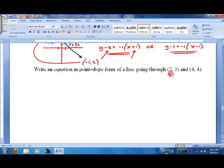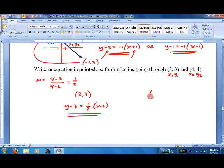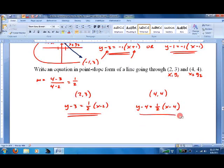Last problem — slope first. m equals 4 minus 3 over 4 minus 2, which gives 1 half. Now just write it in point-slope form. Again, we can do it either way. Using point (2, 3): y minus 3 equals 1 half times x minus 2. Using point (4, 4): y minus 4 equals 1 half times x minus 4. Either one works — it doesn't matter.